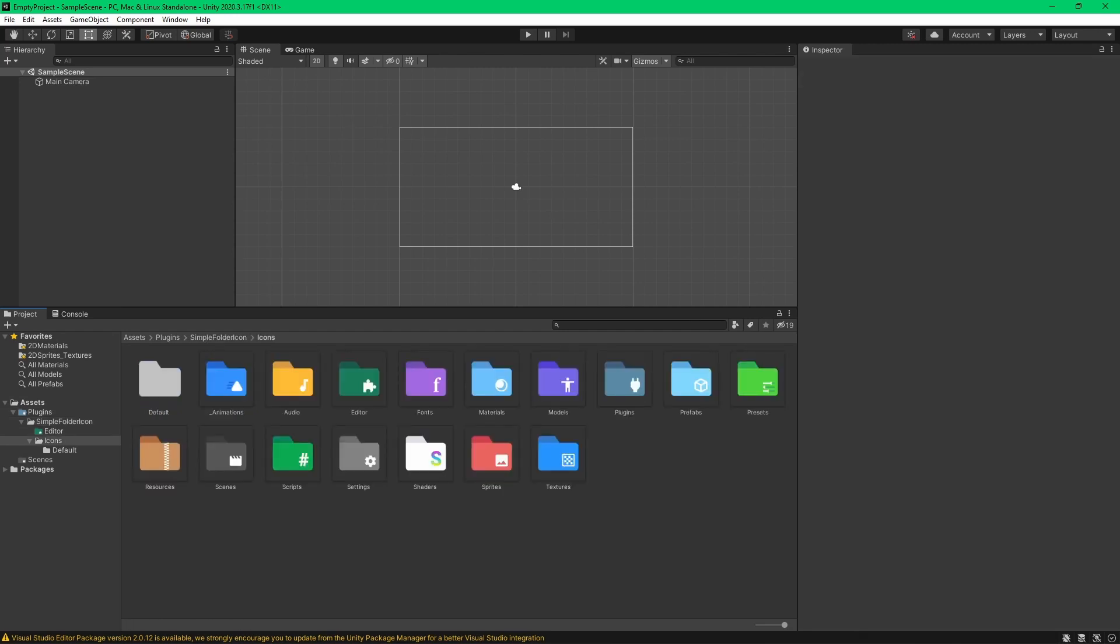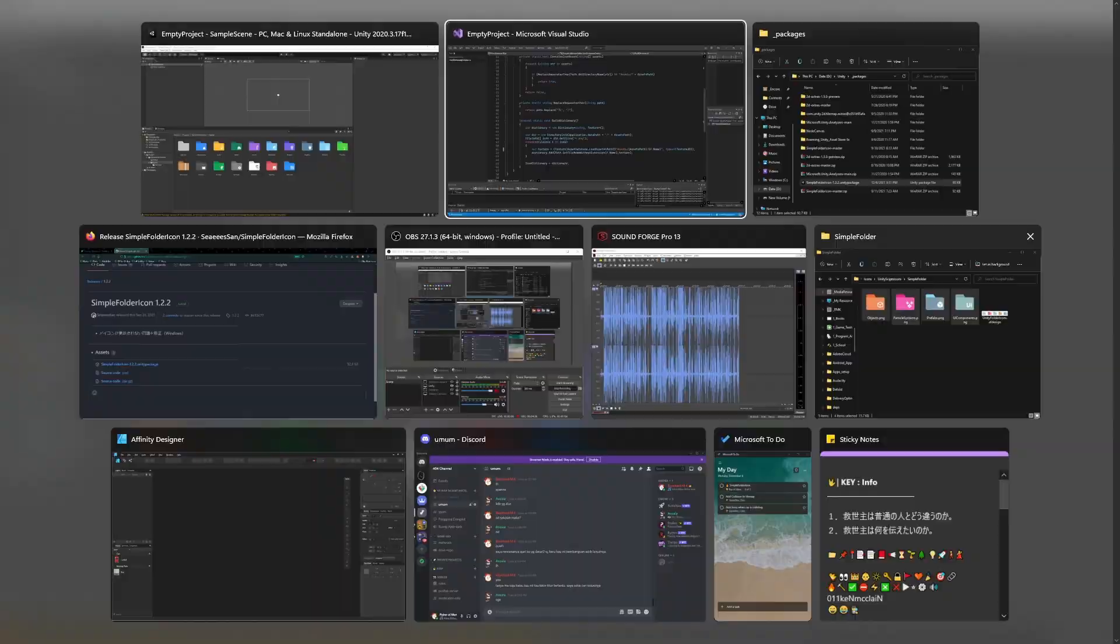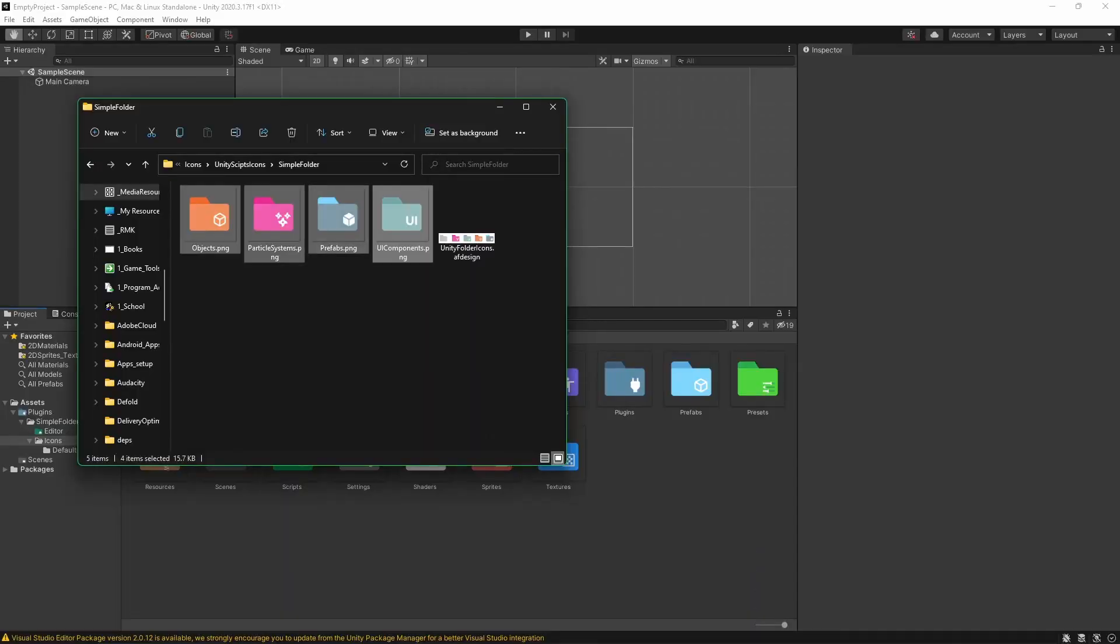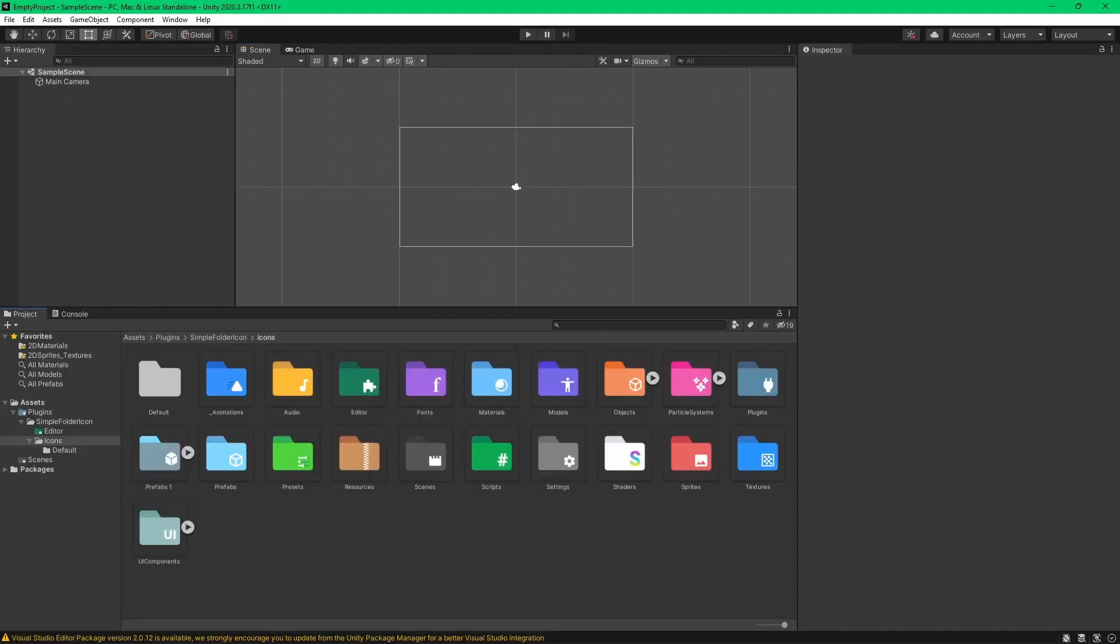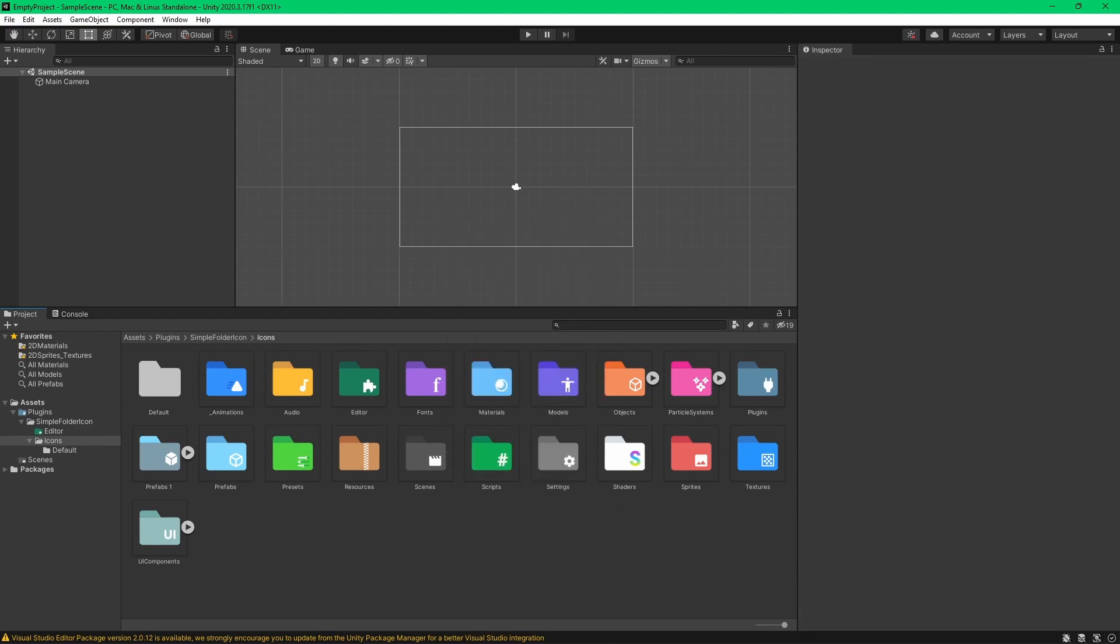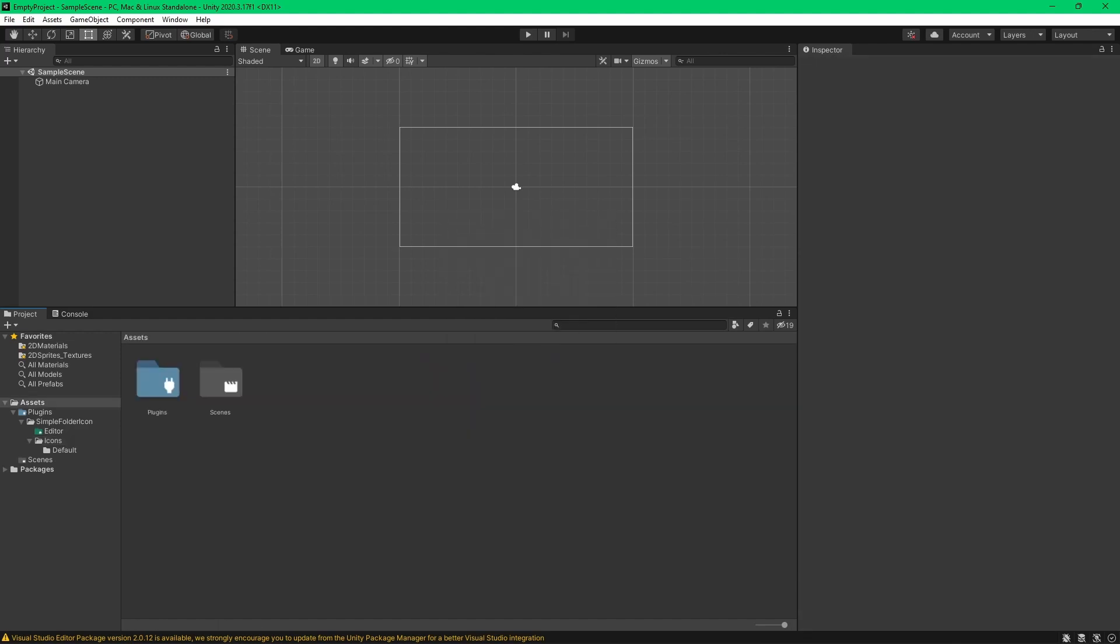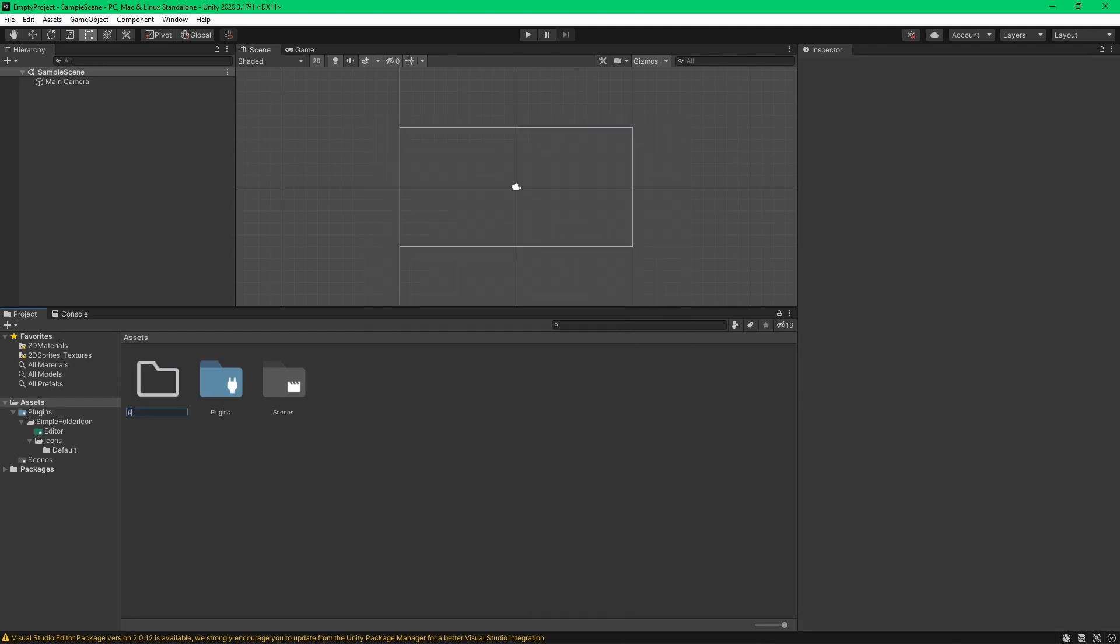And then if you want to add more icons, for example, I have added my own icons here. Put inside, right? And then, you know, put your assets. I'm going to make your own resources. For example...